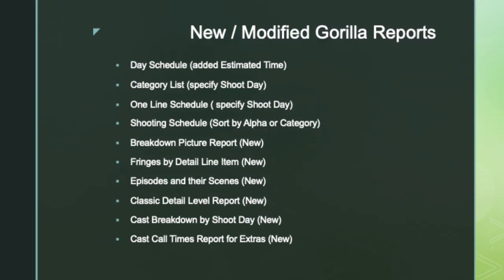Many of the reports have been updated. Here is a list of some of the enhancements.